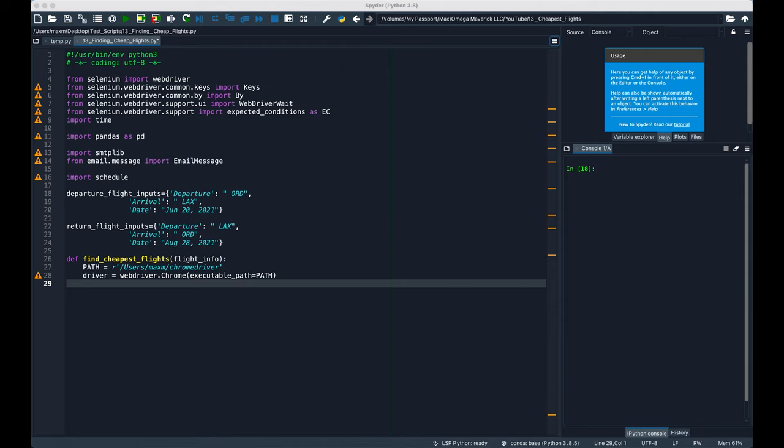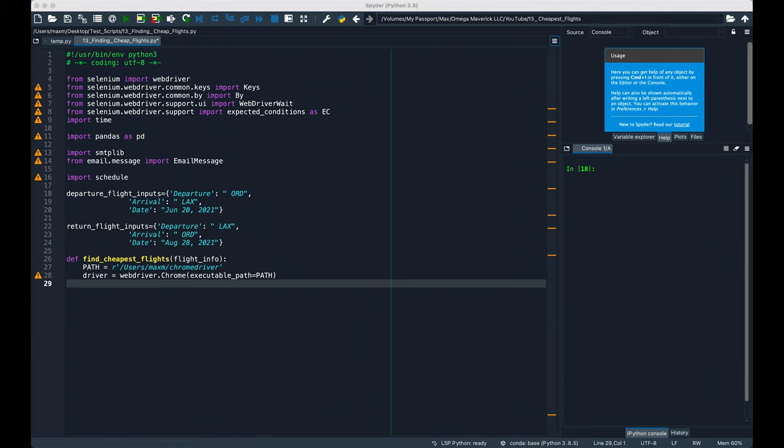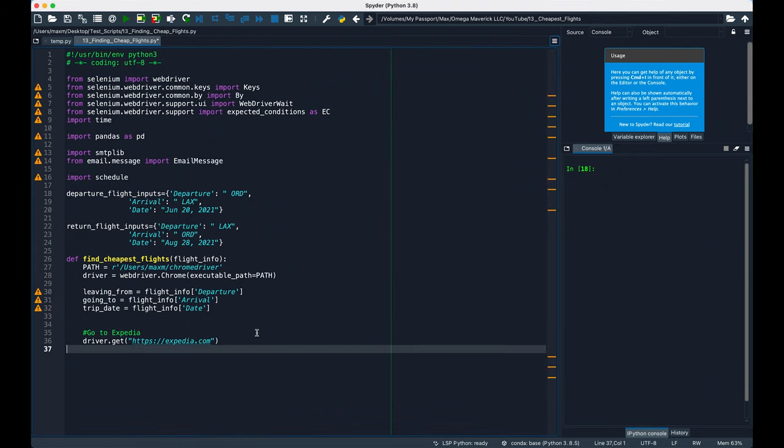Then I created a function called find_cheapest_flights, which will take one argument that we'll call flight_info. The path is where I saved my Chrome driver, and driver is how we can open up a Chrome window. We can use this function for both the departure and the return, so instead of calling in departure_flight_inputs and return_flight_inputs, we only need to call in the keys of the dictionary like so, and then we can navigate to Expedia.